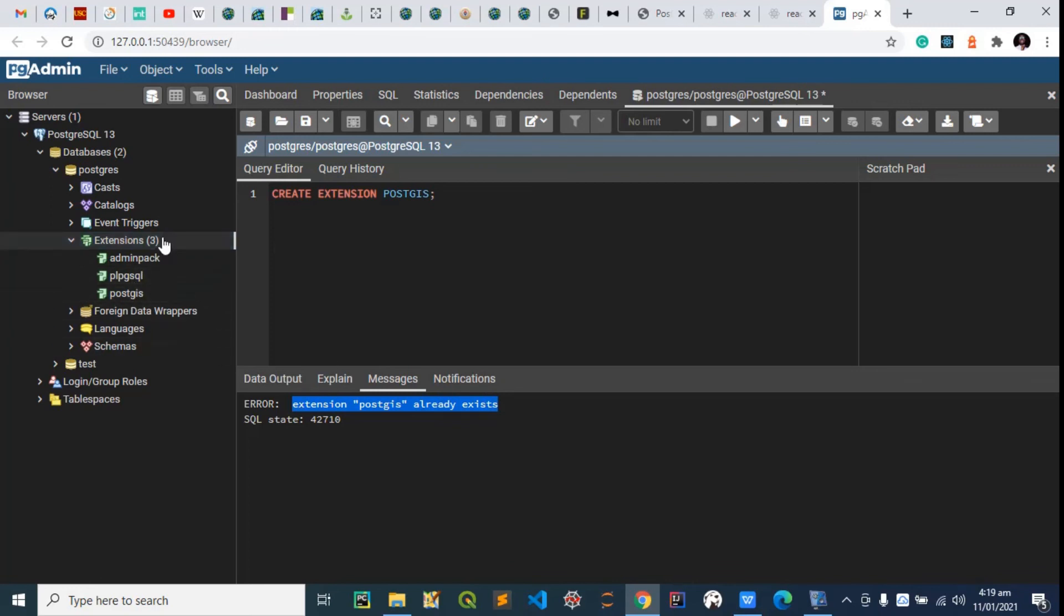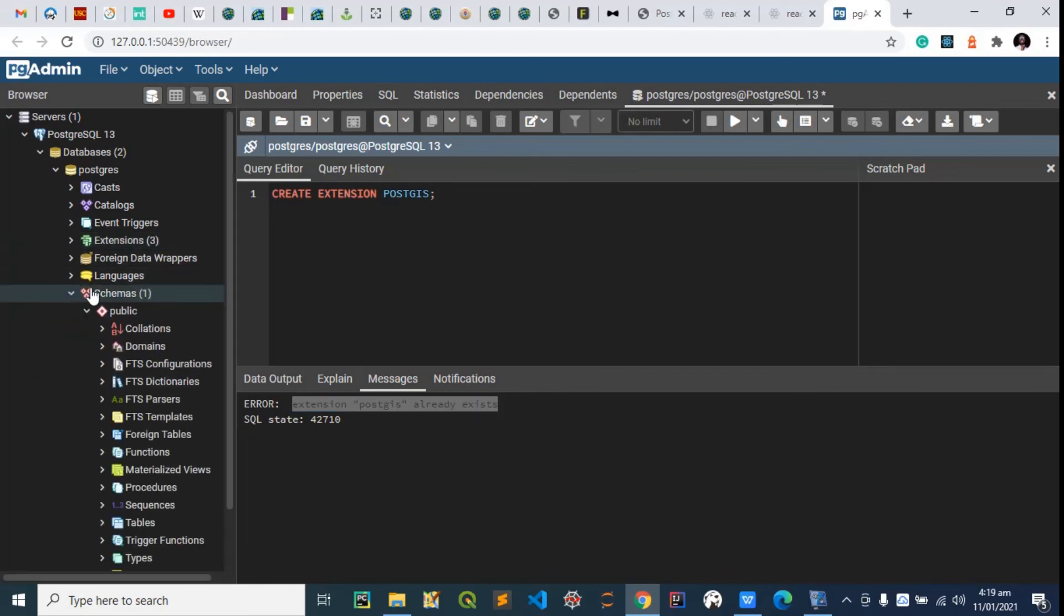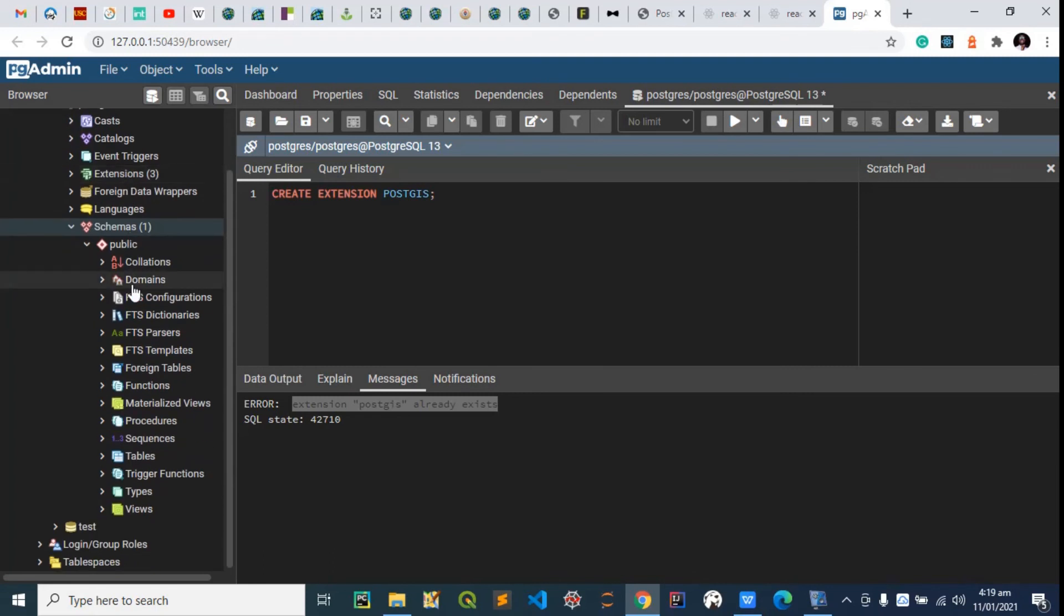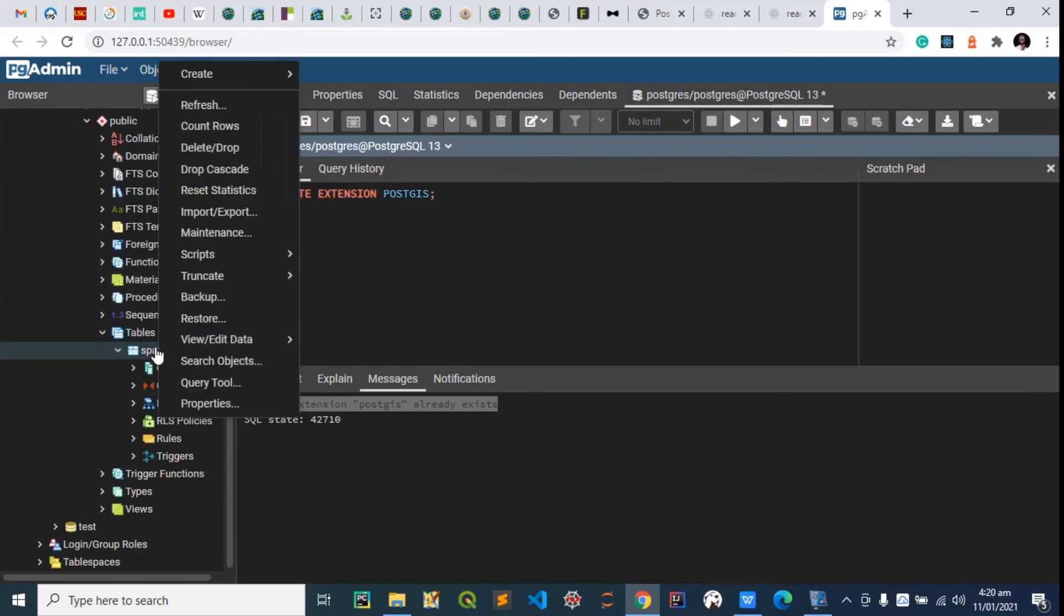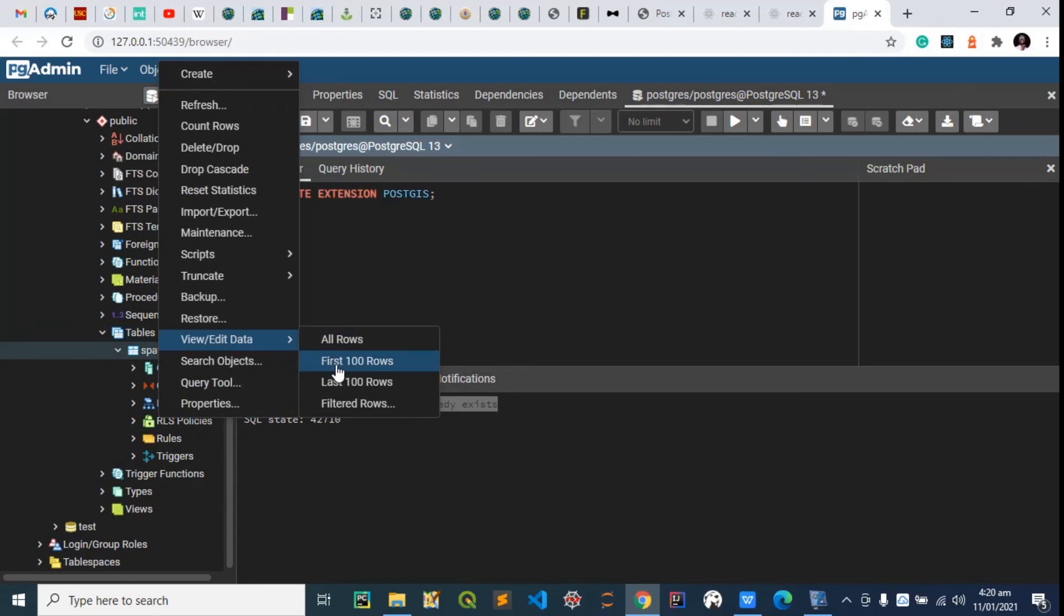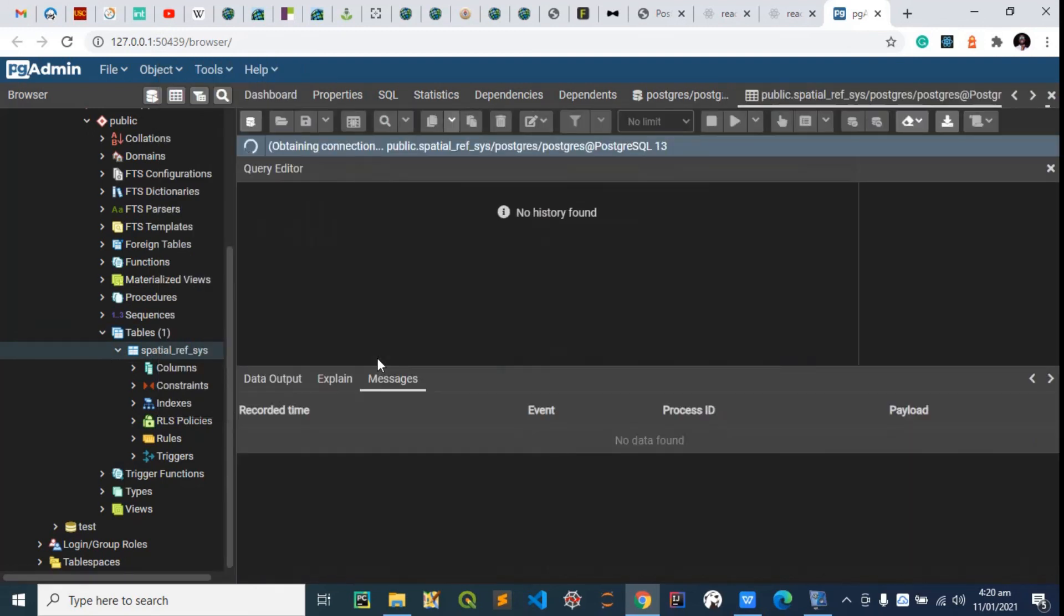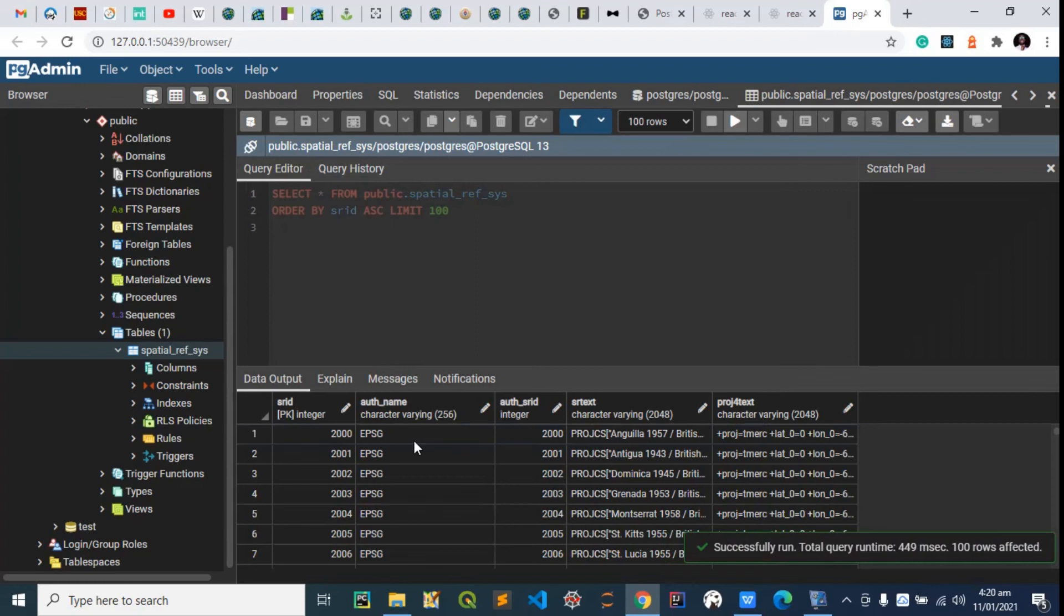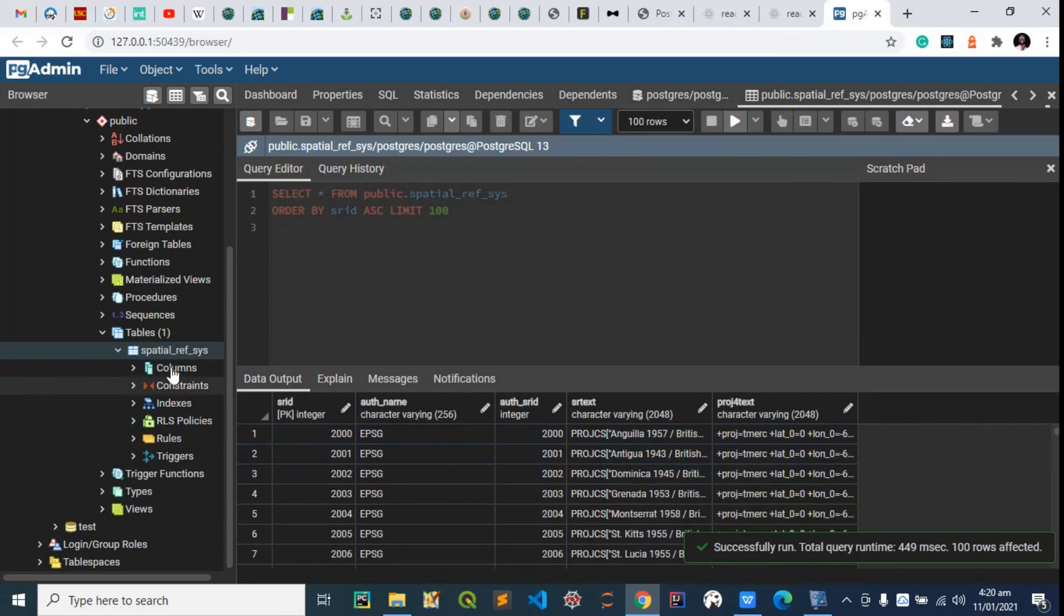Let's expand this schema so we can confirm that this has truly been created. Expand table—perfect, we have our spatial reference system here. We can right-click on this to view, let's say, the first hundred rows. Perfect, these are the spatial reference systems. PostGIS is successfully installed.